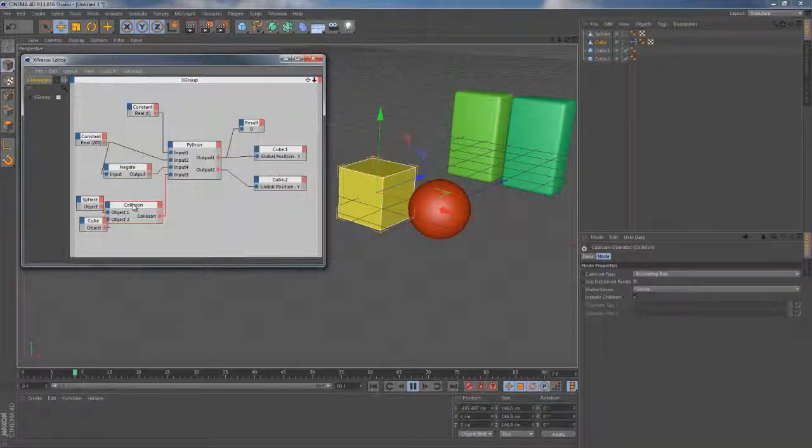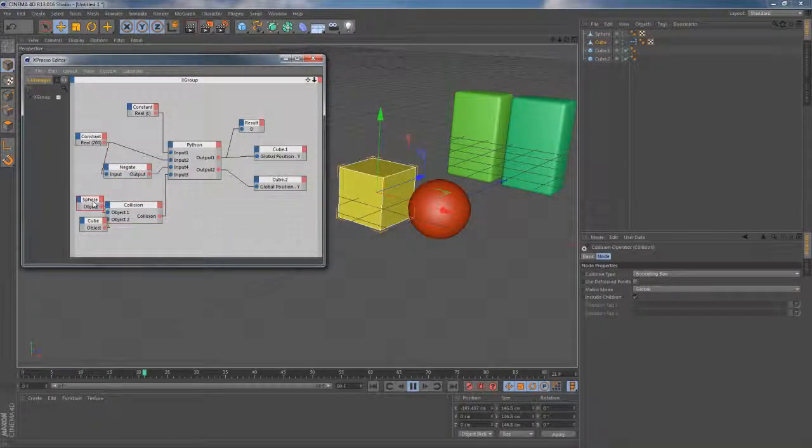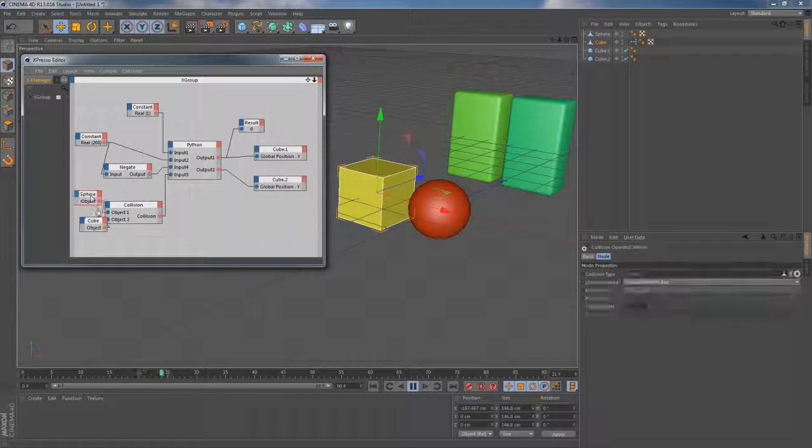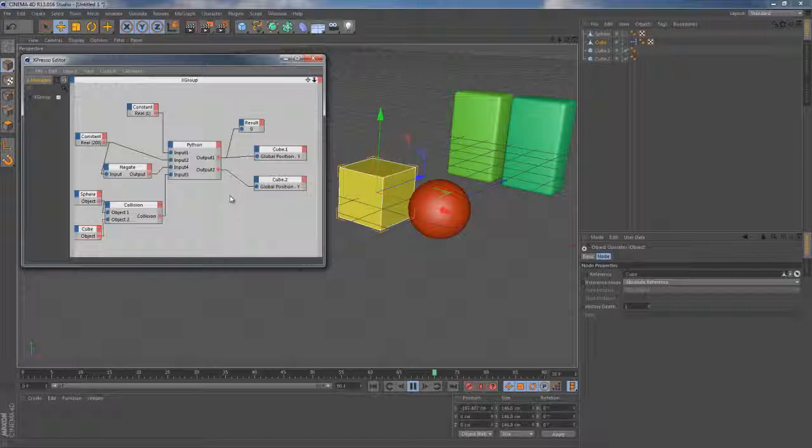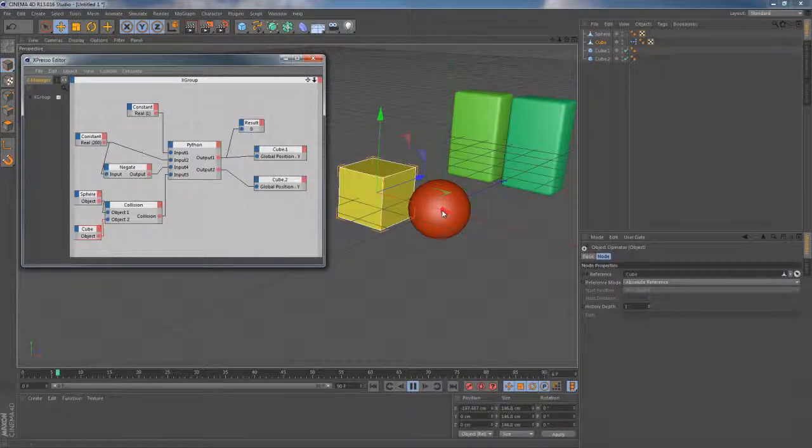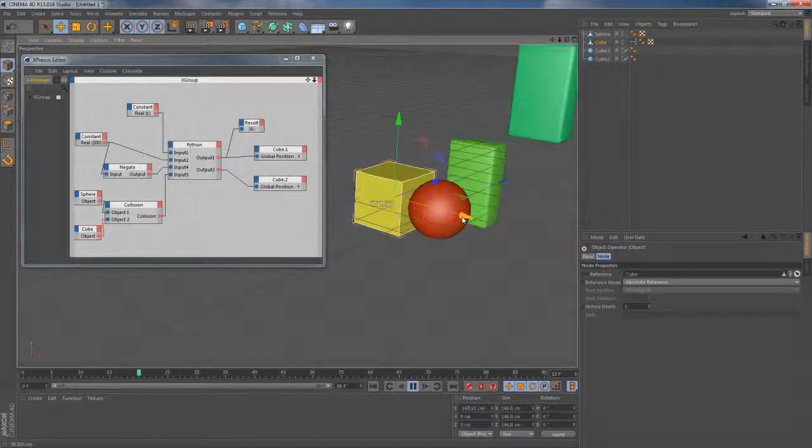And bear in mind that knowing this Python scripting language itself would be a great advantage for you when creating different effects in Cinema 4D. So that's the Python node.